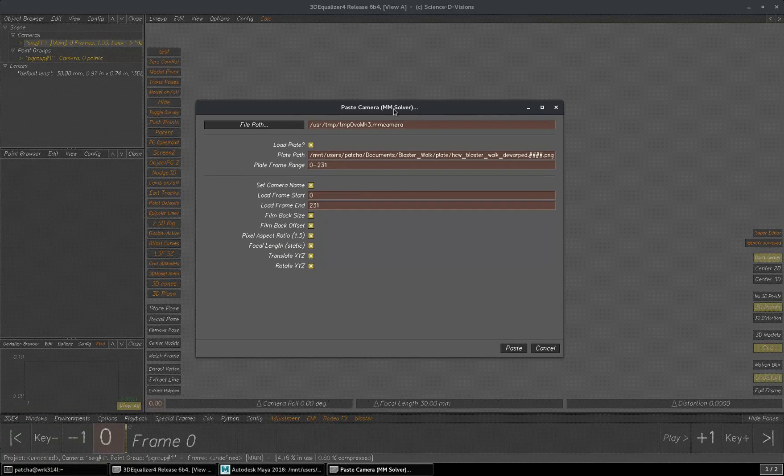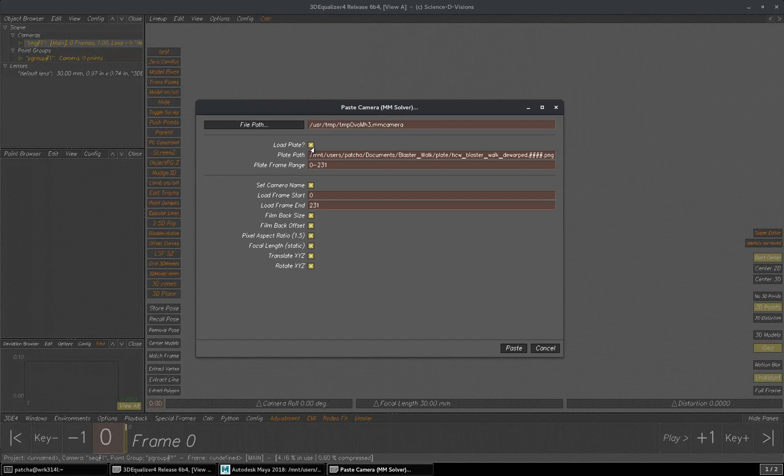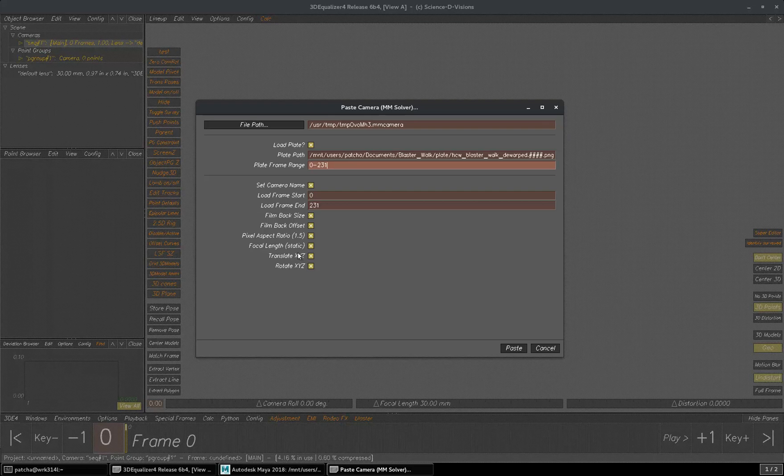Which is going to give you a lot of options, whether you want to load the plate or not, start your frame range, camera name, film back and everything and the camera animation as well along with the focal length.